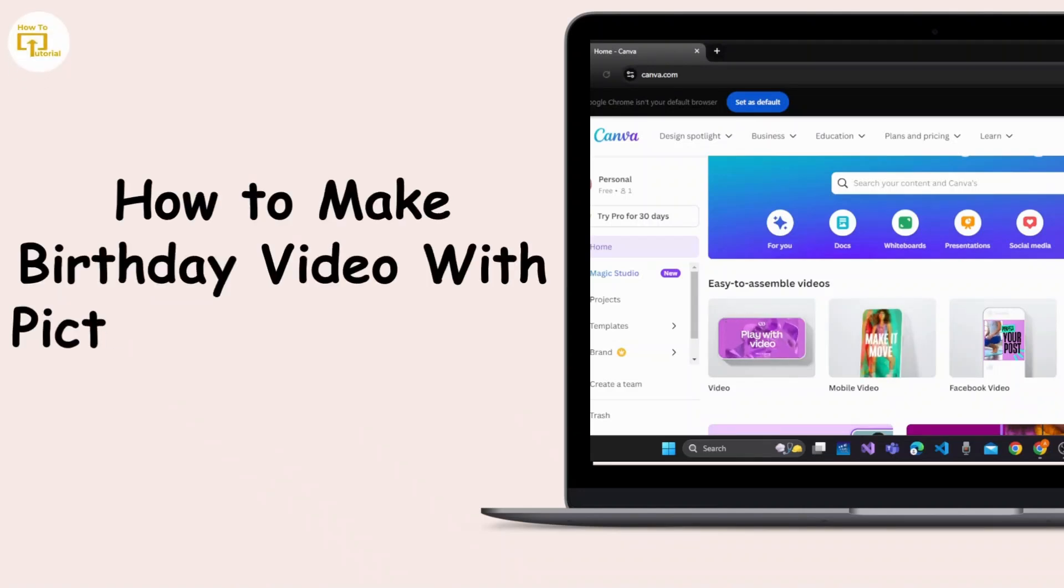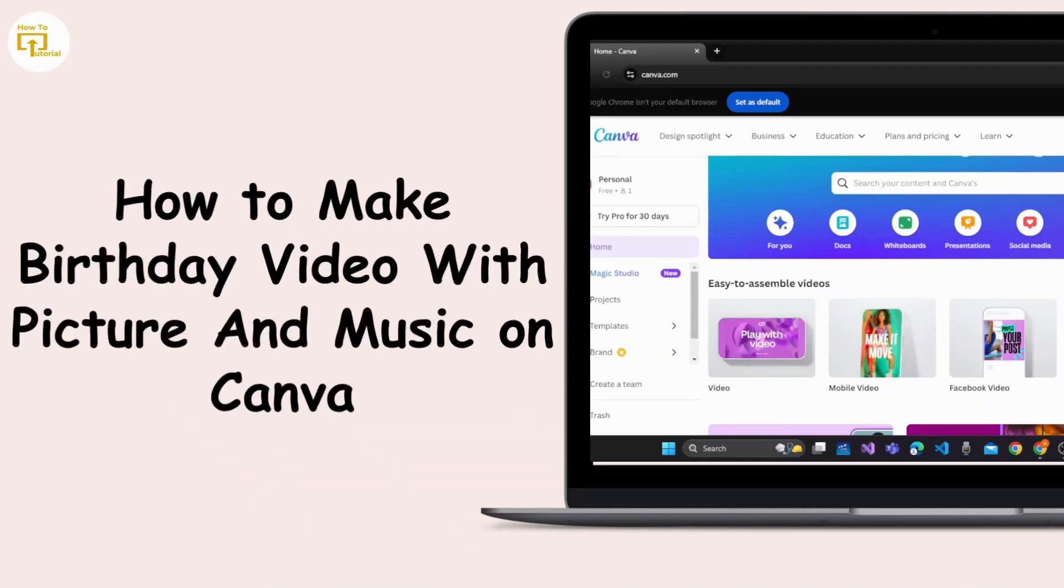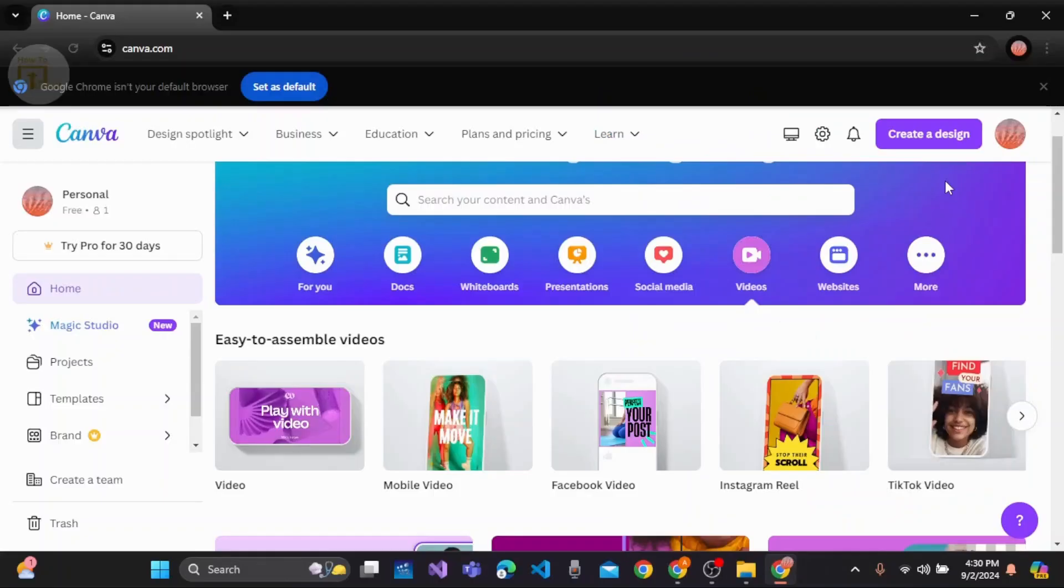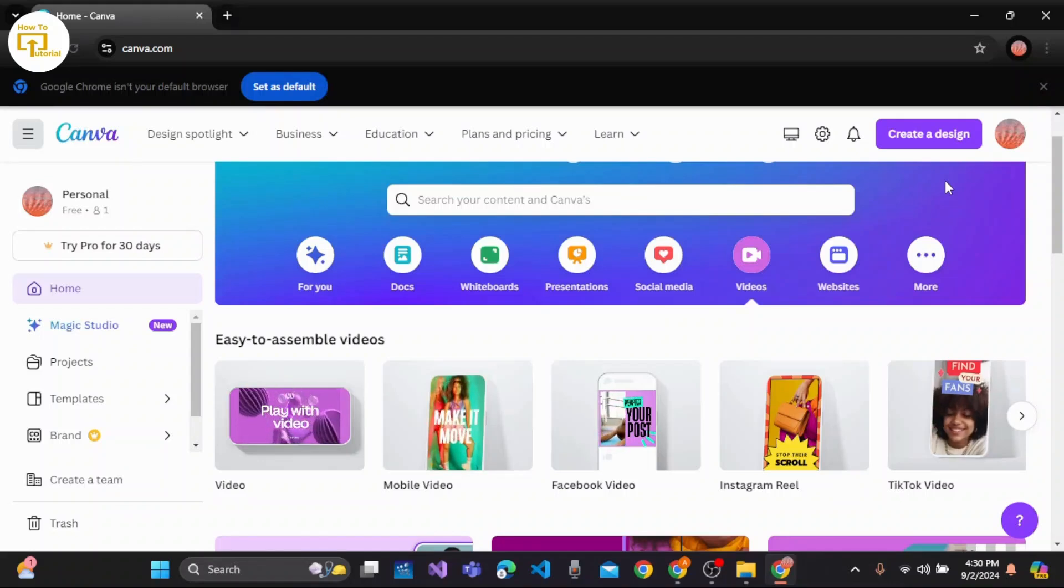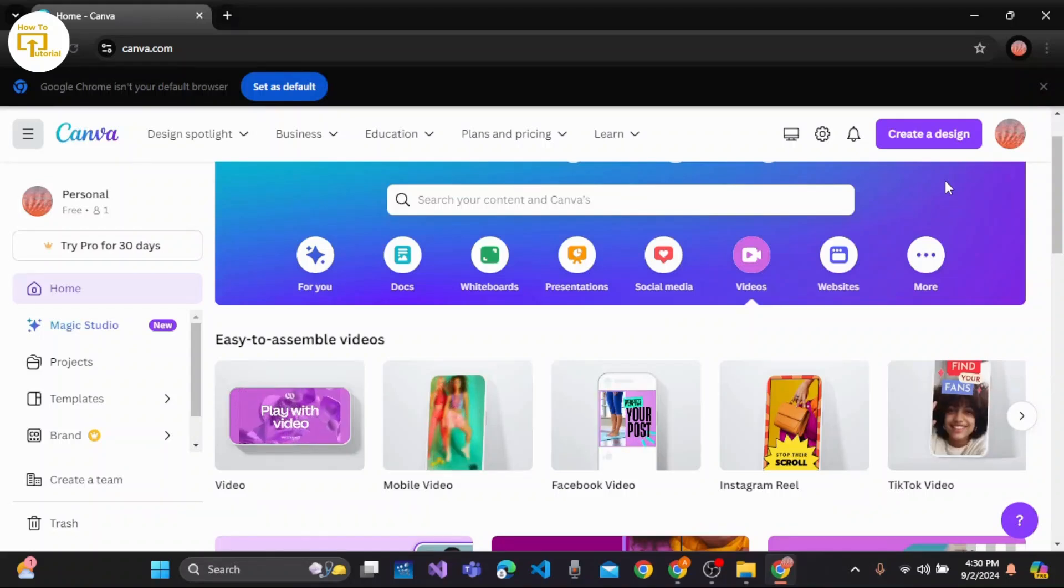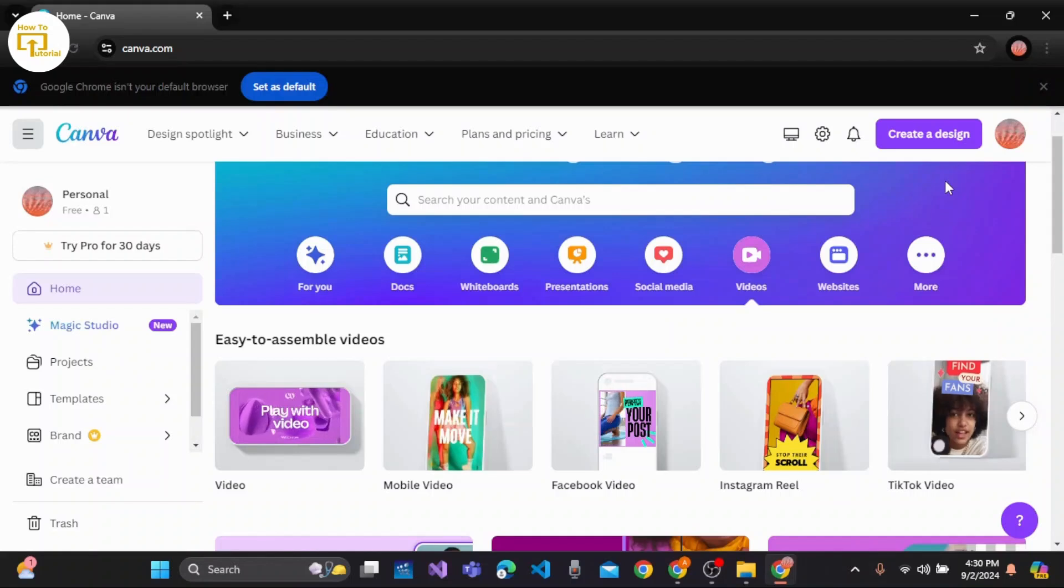How to make a birthday video with pictures and music on Canva. Hi everyone, welcome back to our channel. In this video, I'm going to show you the quick way to make a birthday video with pictures and music on Canva.